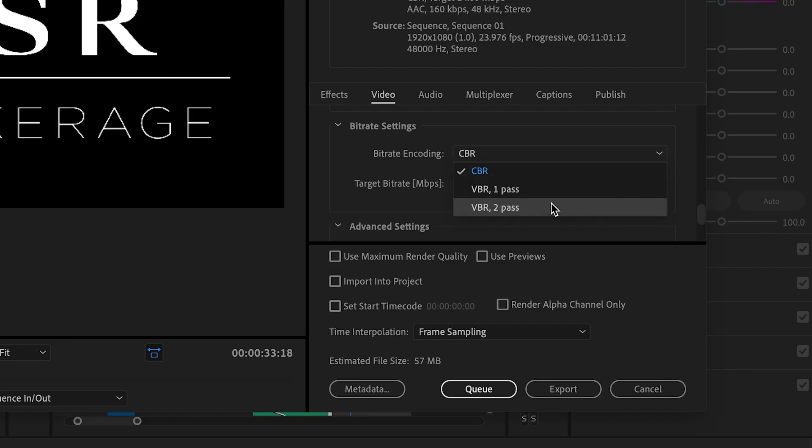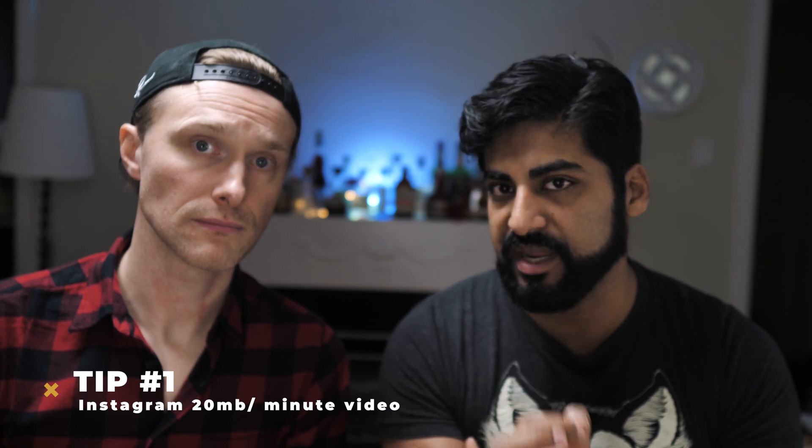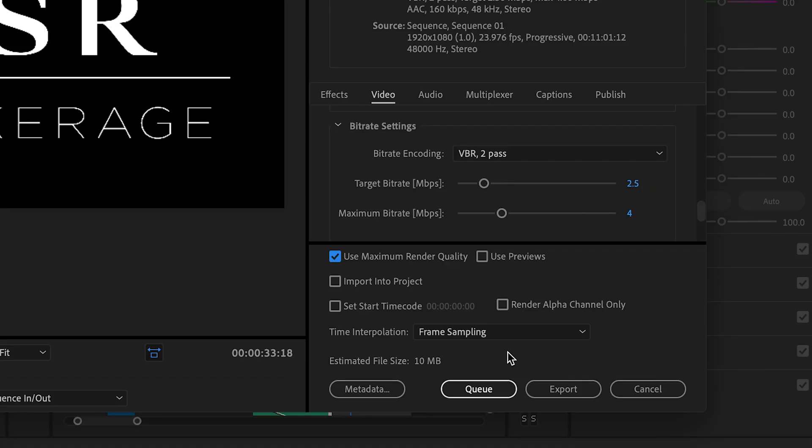For Instagram, it's a sweet spot of megabytes and bitrate. What I do is variable bitrate, two-pass — first pass at 2.5, second pass at 4. You have to tweak it depending on the duration of your clip. For a full minute, adjust that first variable pass so it ends up as a 20 megabyte file. For 30 seconds, aim for 10 megabytes; for 45 seconds, 15 megabytes. You don't want to go above 21 megabytes — that seems to be the sweet spot.